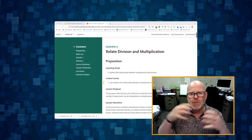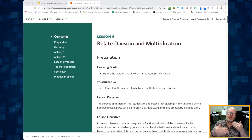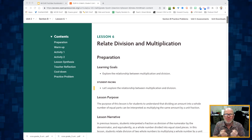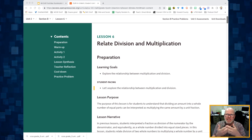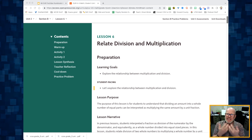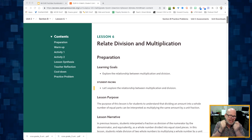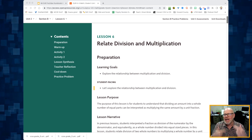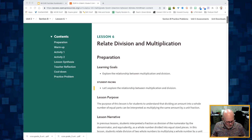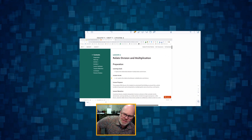This is 5th grade, Unit 2, Lesson 6. In this lesson, students are going to be exploring the relationship between multiplication and division. We're going to continue with contexts, but this time we're going to start moving into the idea that somehow multiplication and division are related in some way, and these contexts are going to help us make sense of that relationship.